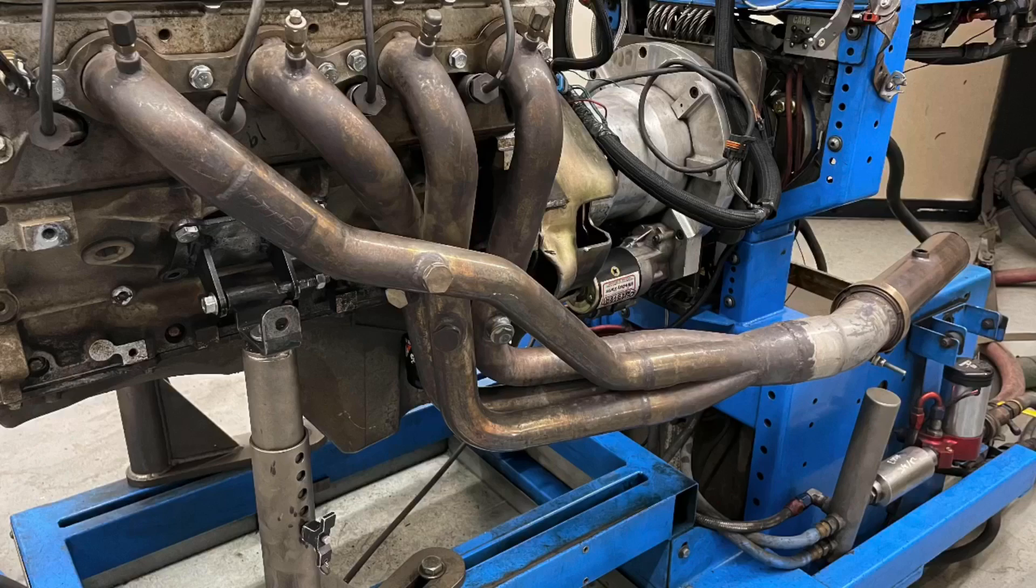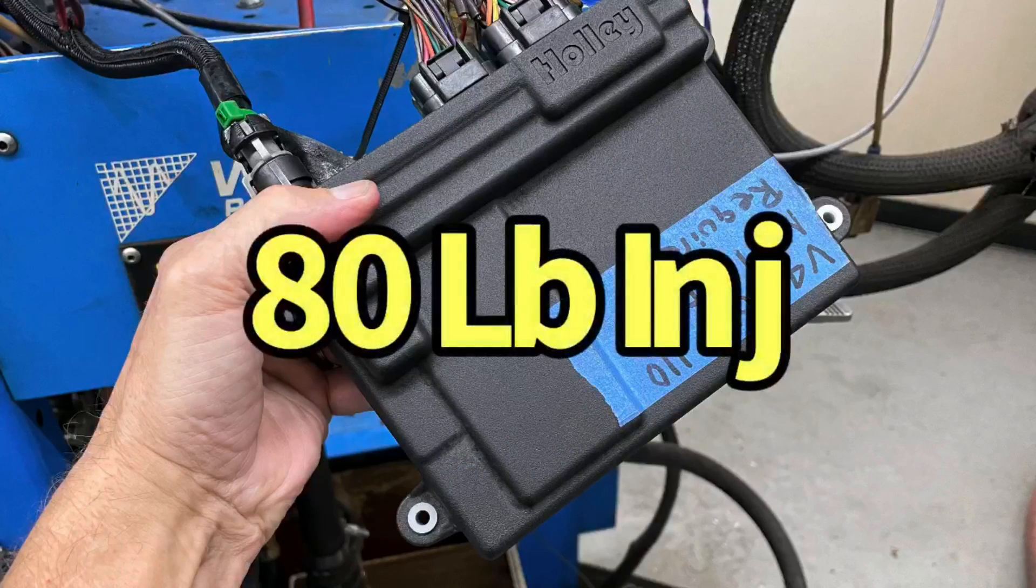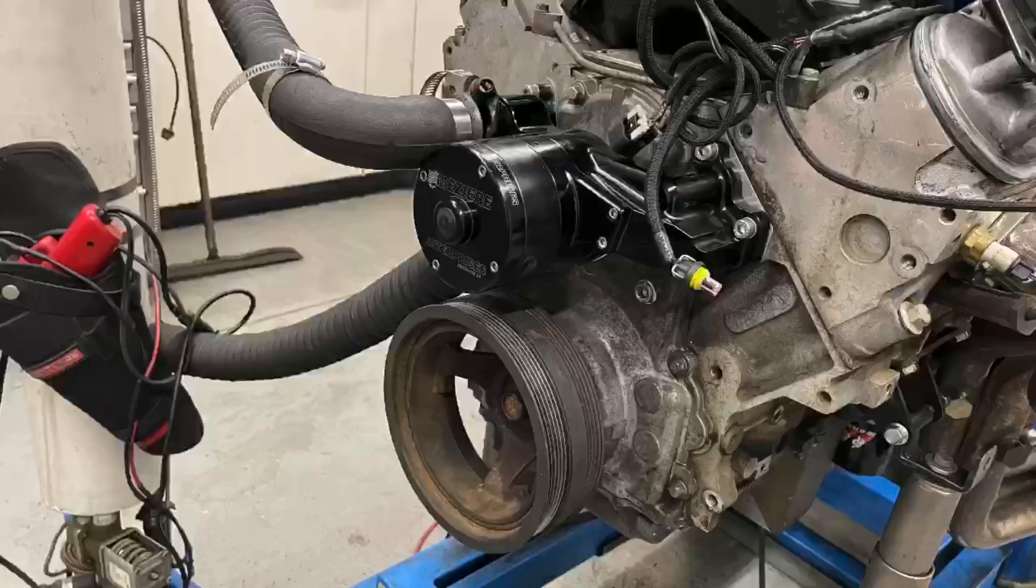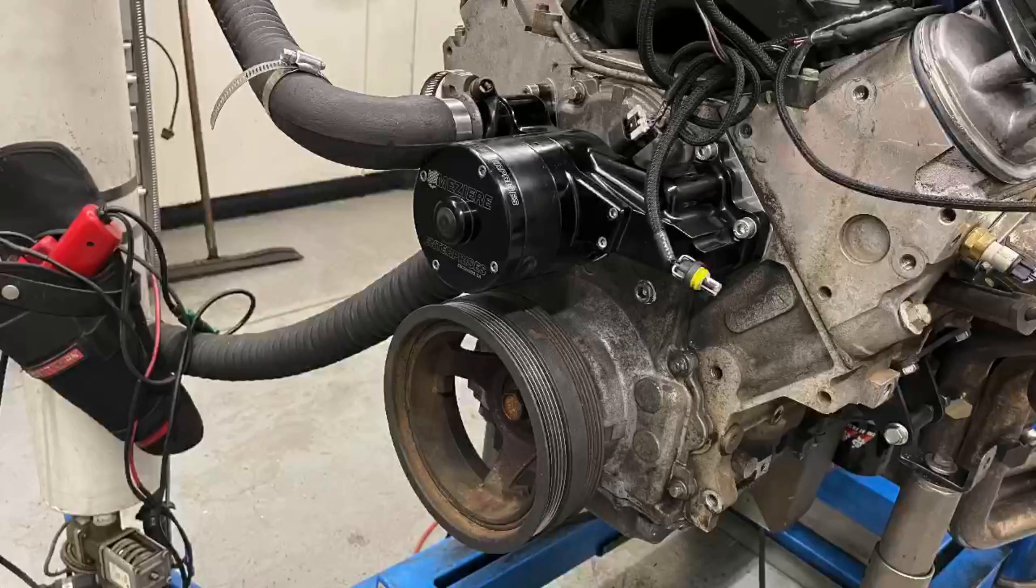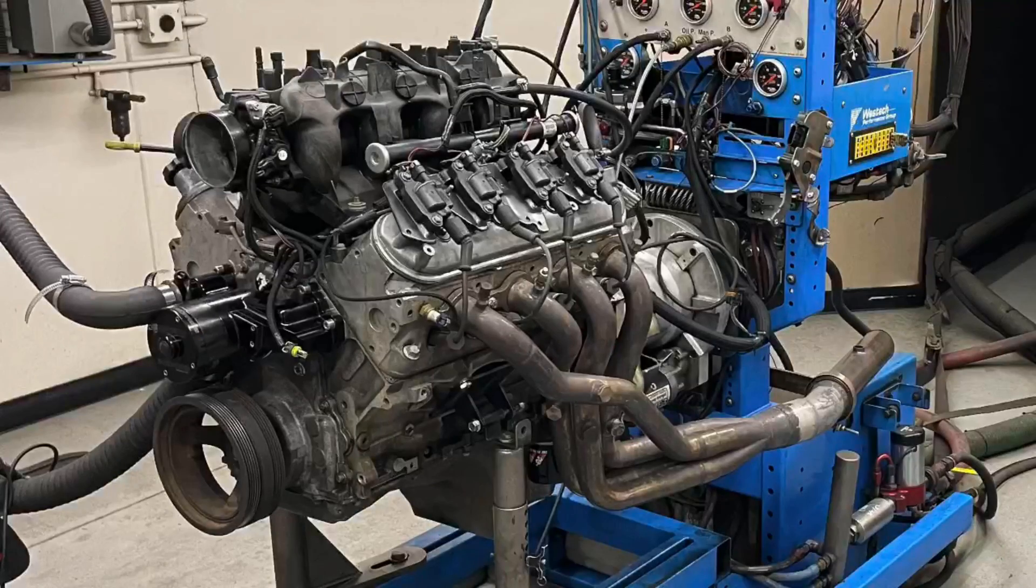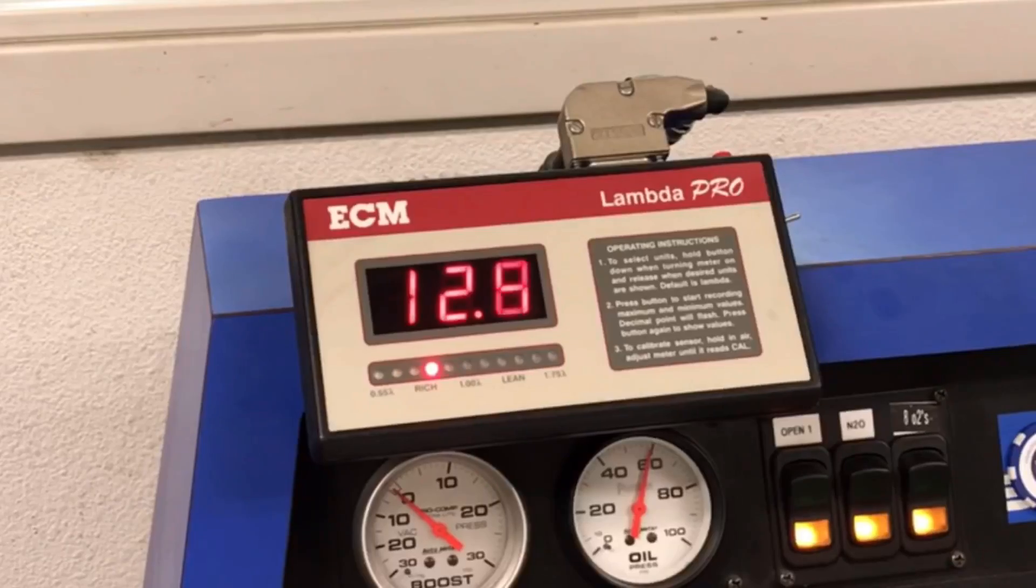Long tube headers, Holley HP management system. And we run this the way we normally do with no accessories and no inlet and obviously a free flowing exhaust setup. There you go. That's our test motor. And then we alter the air fuel and alter the timing. So let's find out what happens.